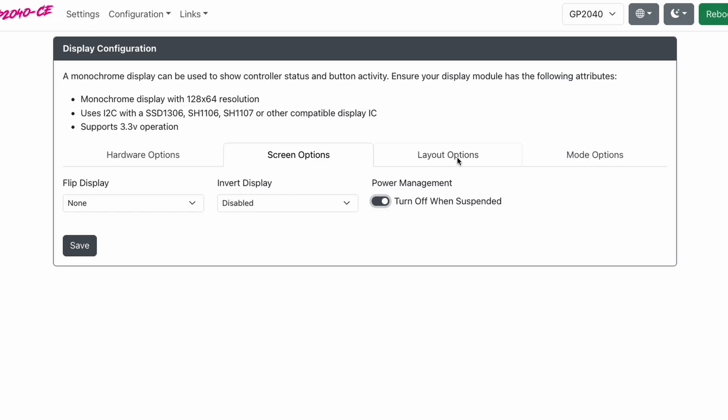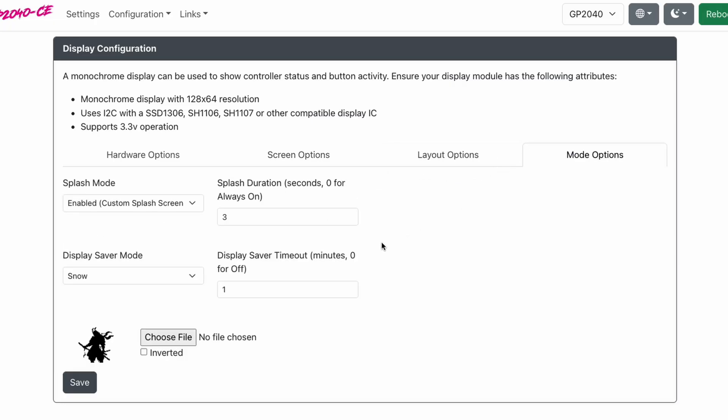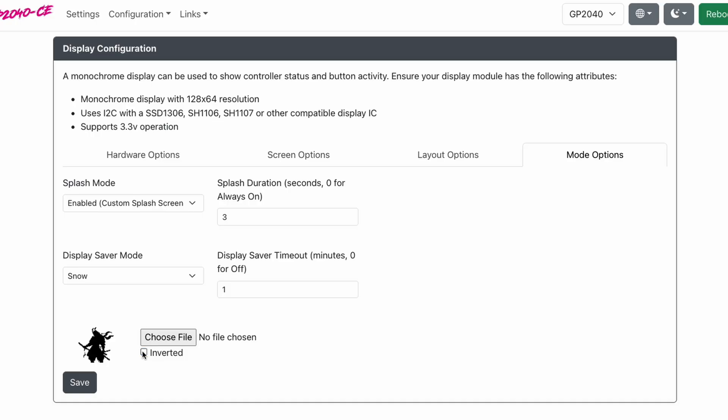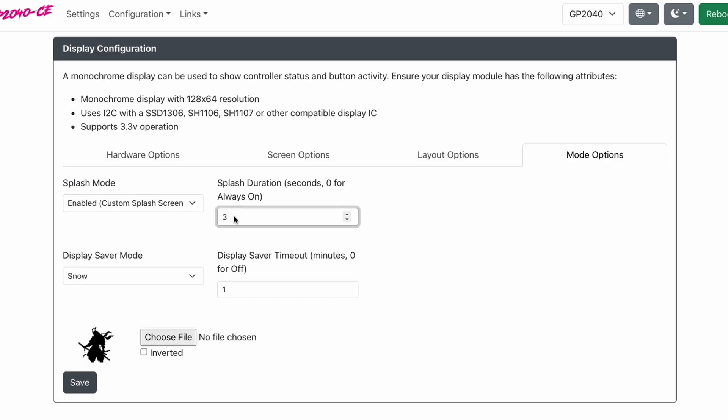So under mode options, I have multiple videos on how to make your own custom splash screen. Here is where you set that file. You'll choose the file. When you load it, you can click invert or unvert to change the color automatically. Next, you go to splash mode. Make sure this is enabled. You'll go to splash duration. And this is how long do you want your splash screen to appear when you plug in your controller? Mine is set to three seconds. And I click save.